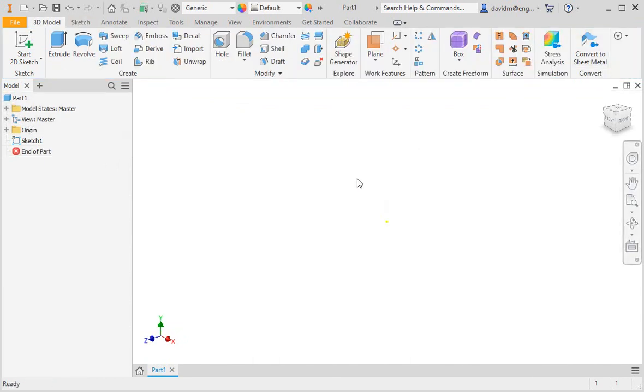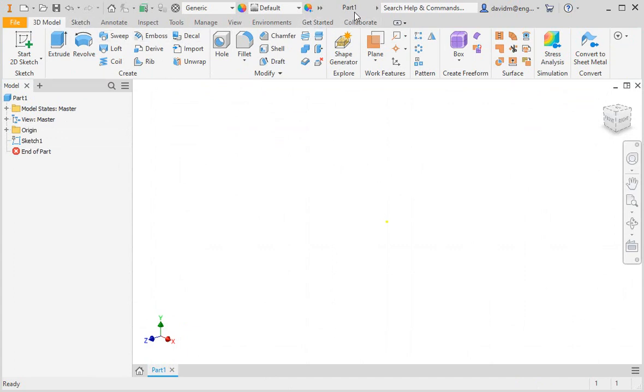Now we're in the part modeling environment. Part 1 is active in the browser and the 3D model tab is the active tab. If you look in the title bar, you can see that Inventor has given this part the name Part 1. The default name is part and it's indexed with 1, 2, 3, and so on. When you save the file, the name will appear in the title bar and at the top of the tree in the browser.